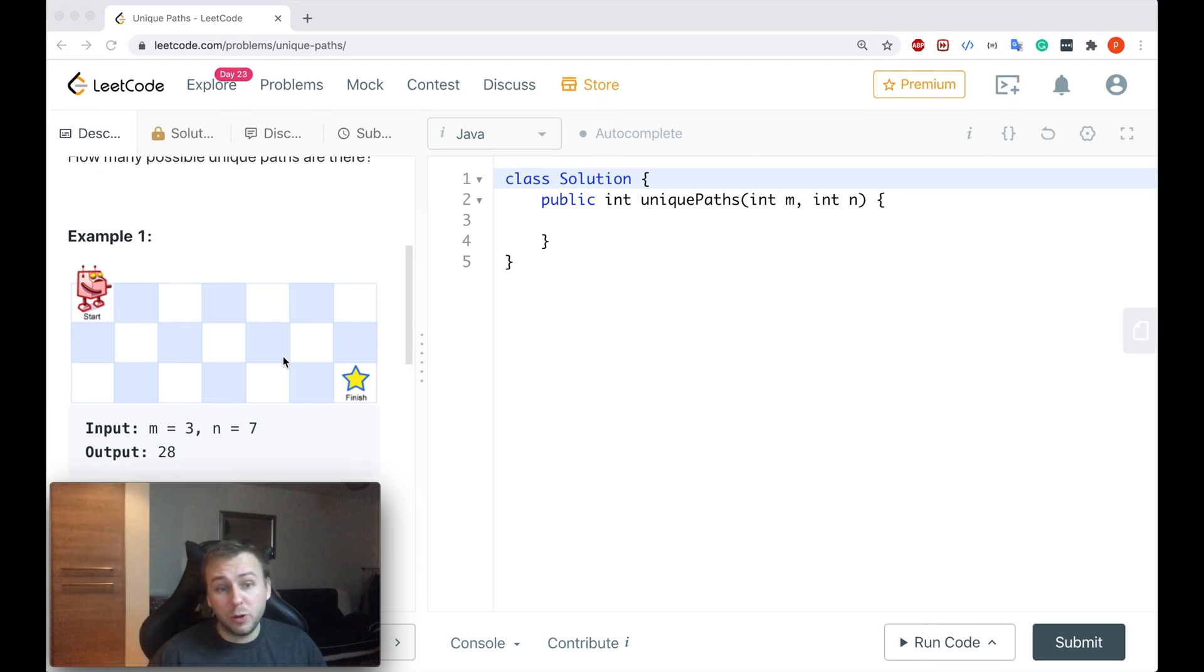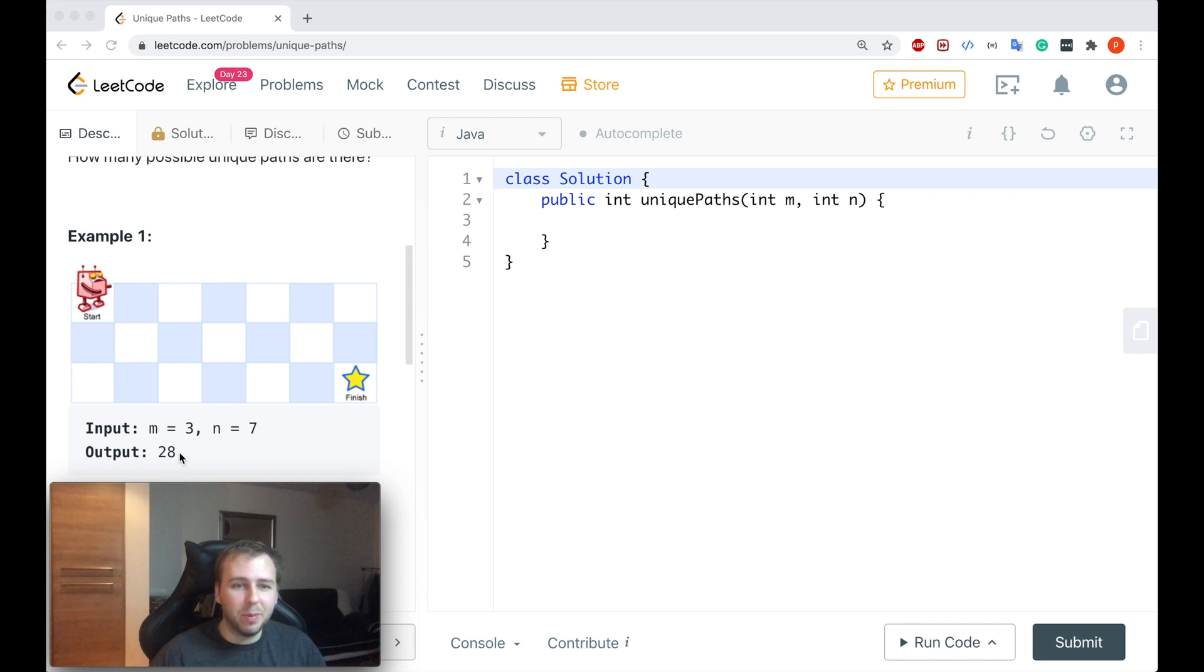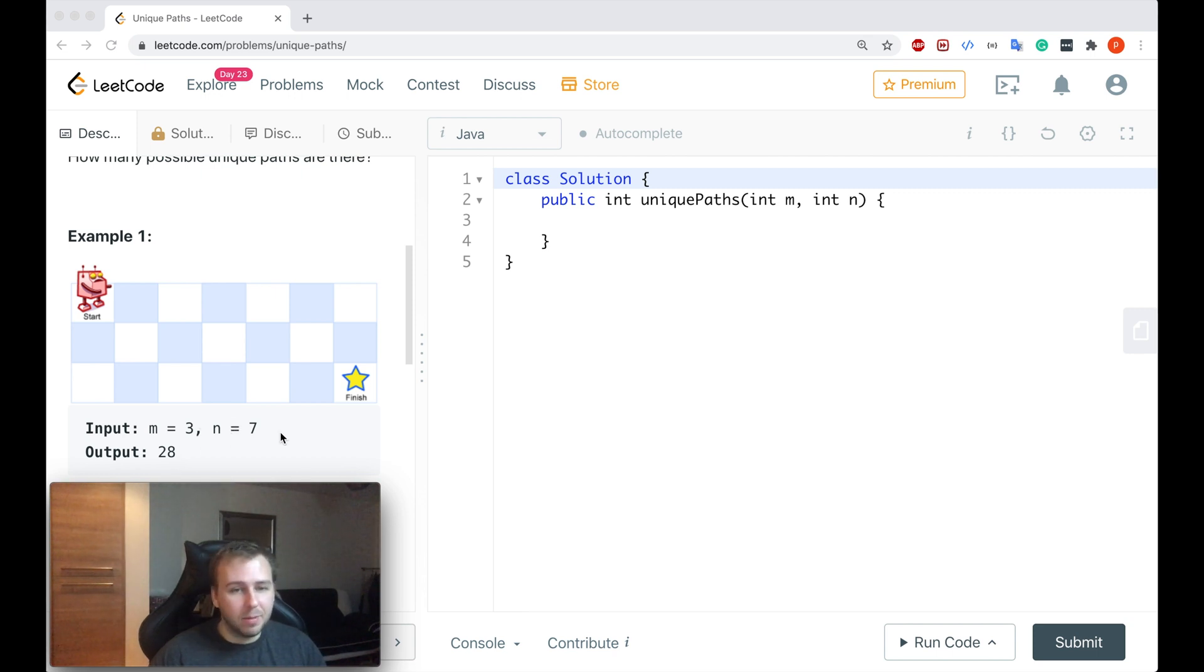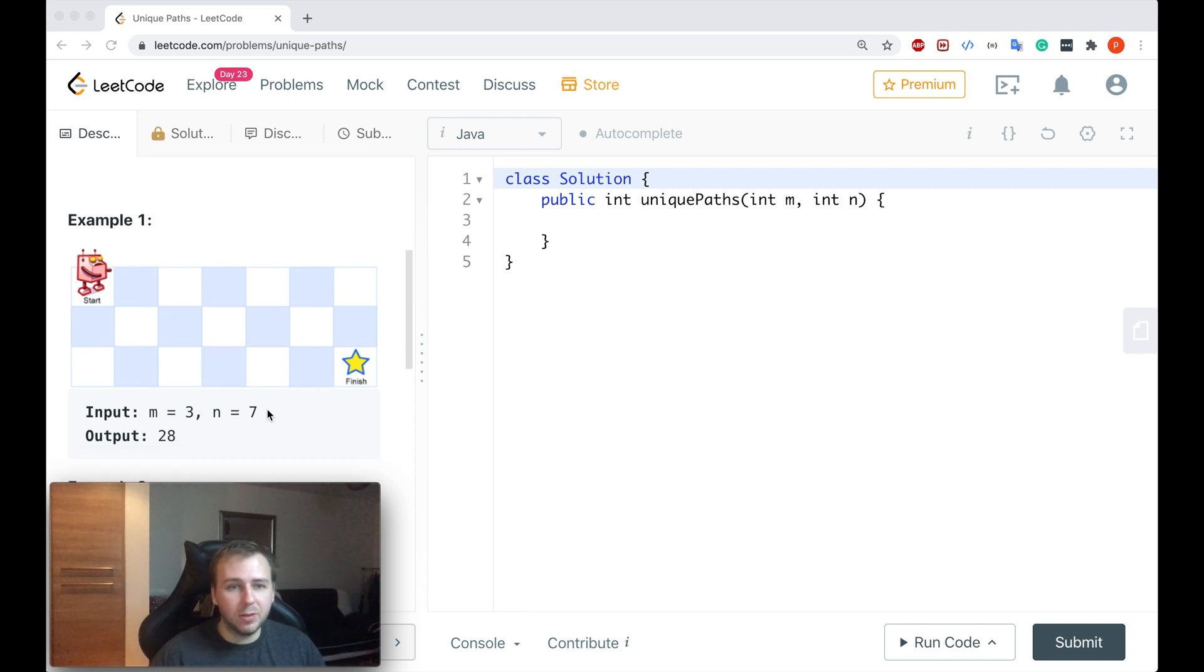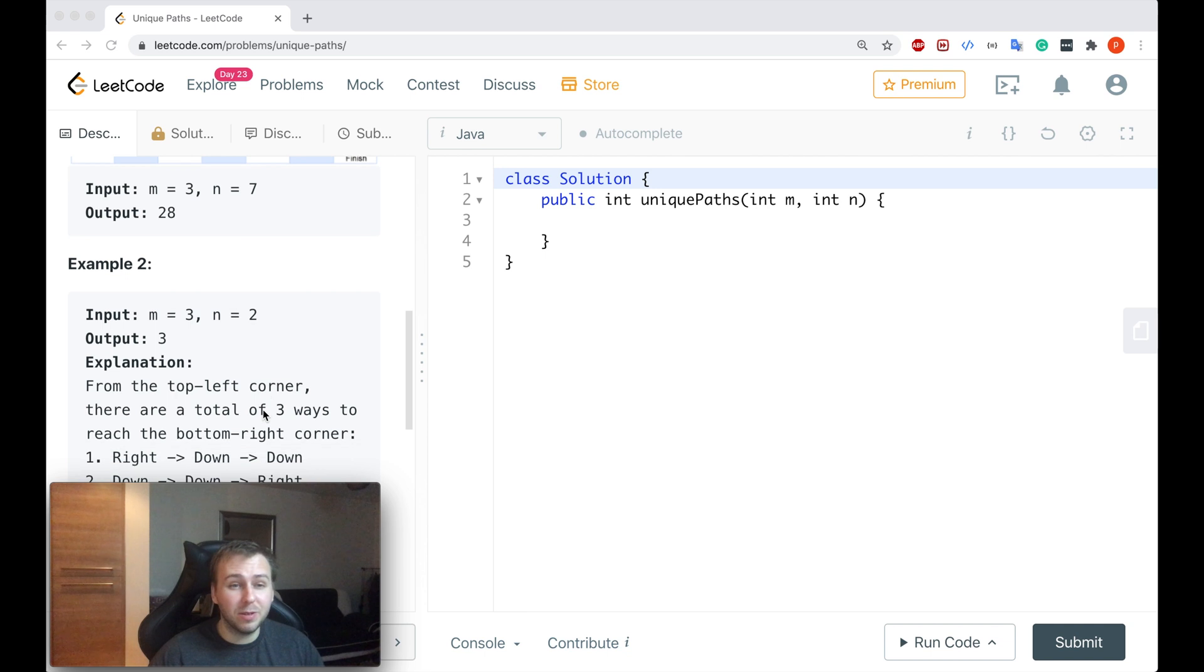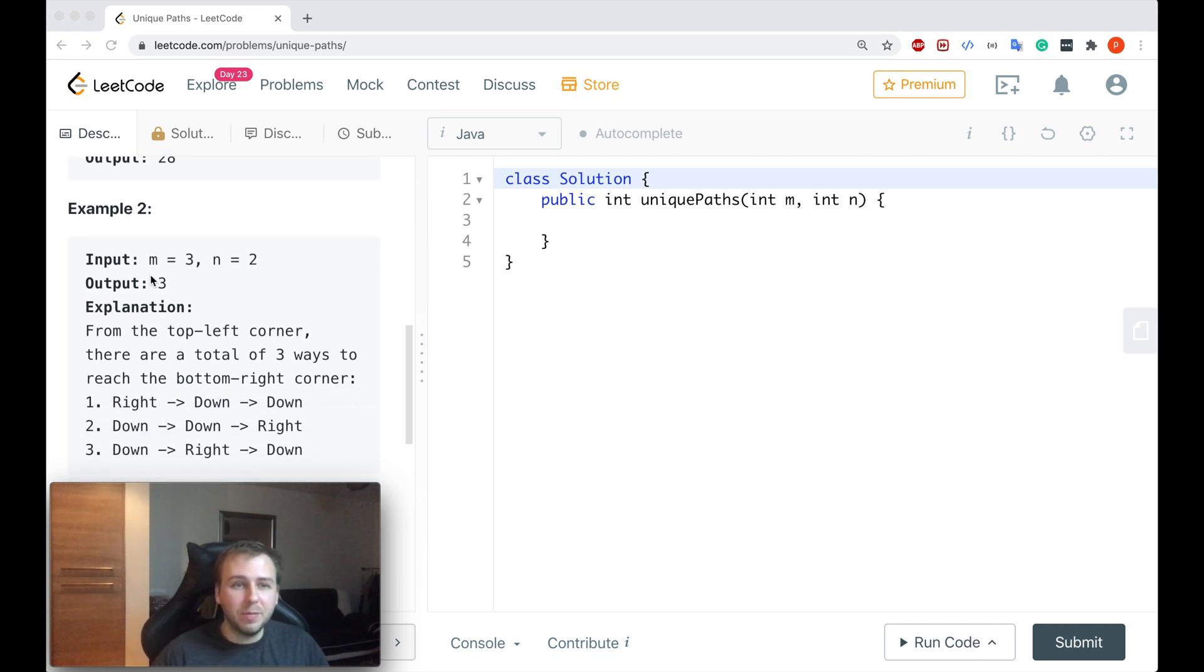In the first example they give us, the output will be 28 unique paths if you have a grid 3 by 7. But however guys, to not confuse ourselves, let's just consider for now a smaller example, 3 by 2 grid. I prepared the image for that.